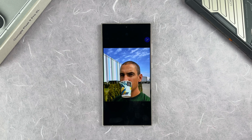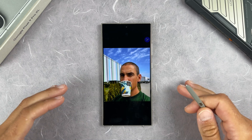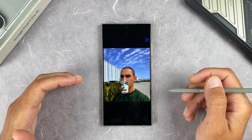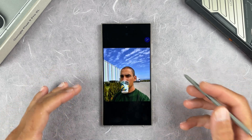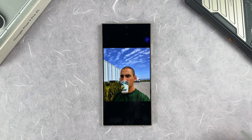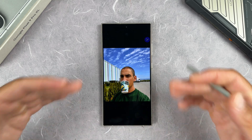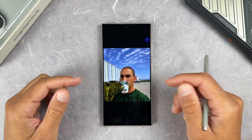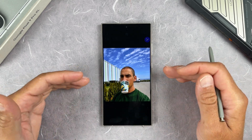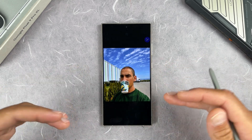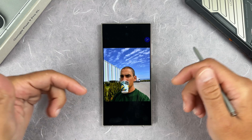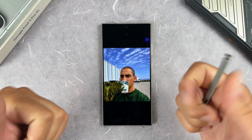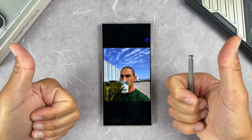So guys, these are the 10 best features I found with Samsung Galaxy AI One UI 6.1.1. If you want to see more features and all the new things coming with this update, just let me know down in the comments. Thanks for watching and have a nice day!